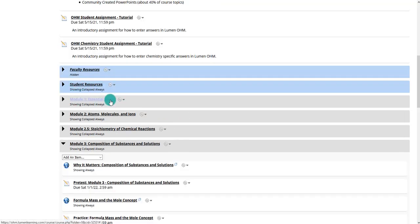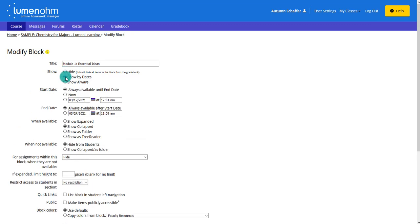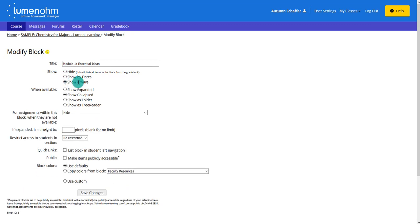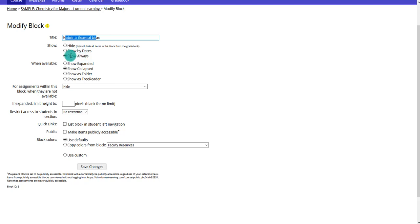You can also modify items by clicking the drop-down and choosing modify, which allows you to change things about the entire block of content. One thing is to change the title — since Lumen titles things as module one, module two, etc., if you move them around you may want to rename them. You can also hide the module so only you can see it, show it only on certain dates, or show it always for your students.